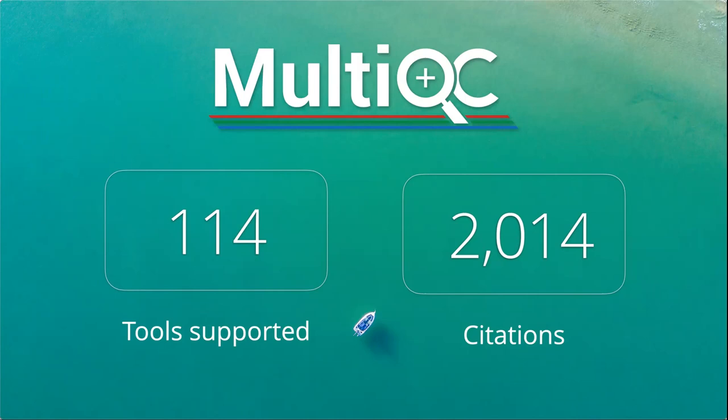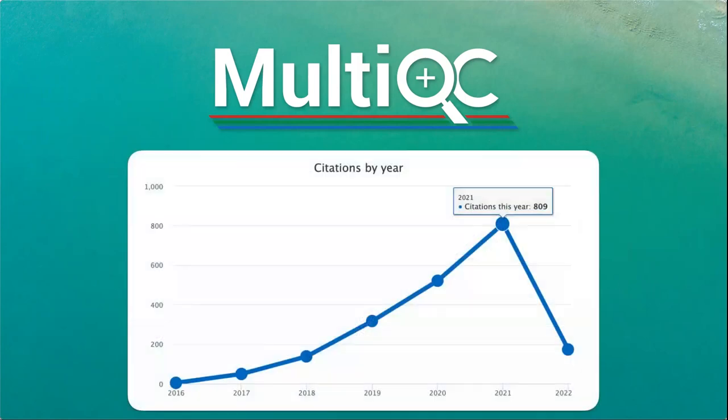There you go, 114 different bioinformatics tools are supported, more coming in all the time. Those citations, I find quite terrifying, if I'm honest. You can see this going up and up, and it makes me always very scared to push a new release, because I always think there's always people using it. What happens if I've broken something? Or worse, what happens if I find out that something has been broken for the past three years, and all these citations are wrong?